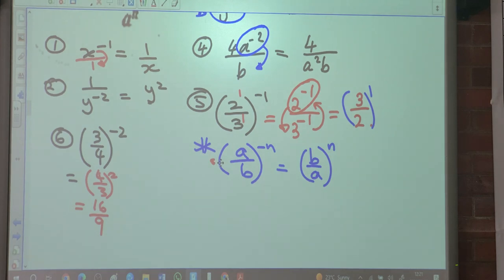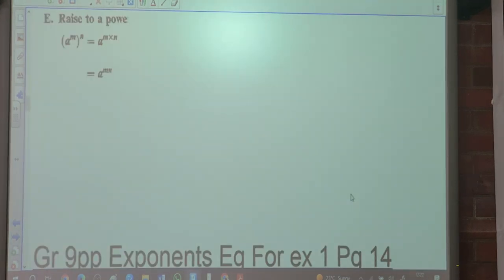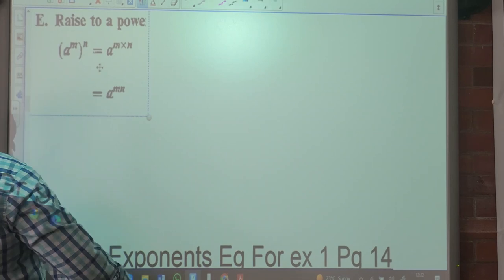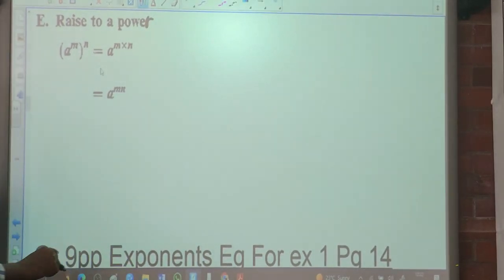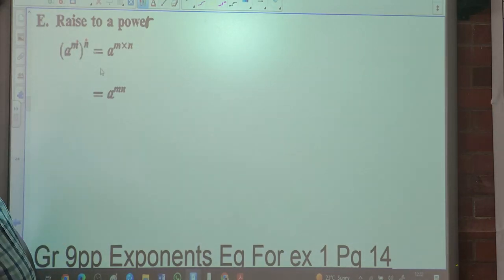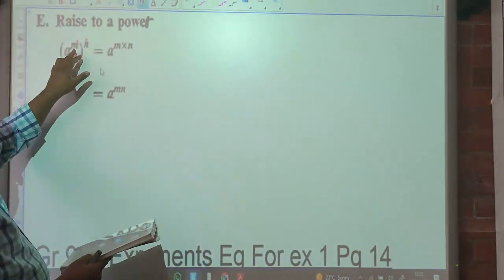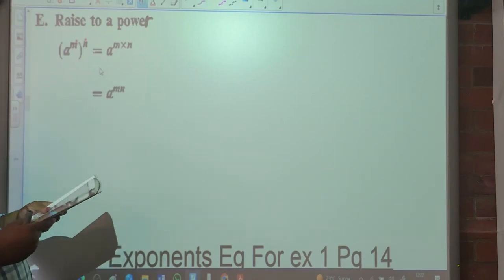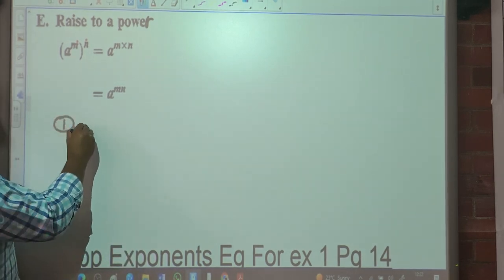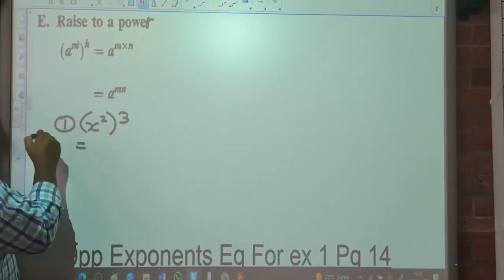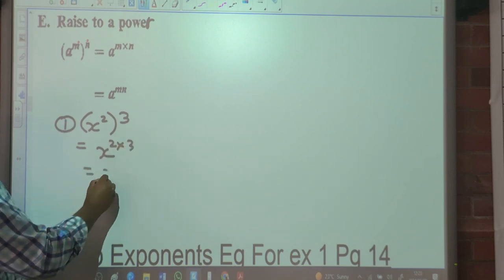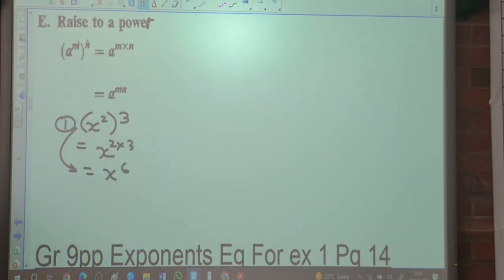So E: raising to a higher power. If we have a base raised to a higher exponent, what do we do? We multiply the exponents. So A to the M raised to the exponent N can be written as A to the M times N. First example: X squared raised to the power 3. That's X to the 2 times 3, which is X to the 6.